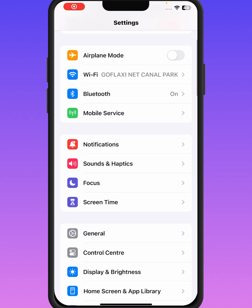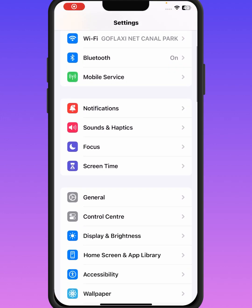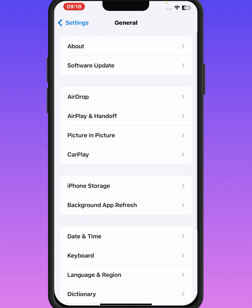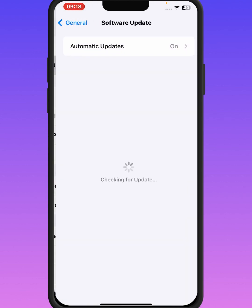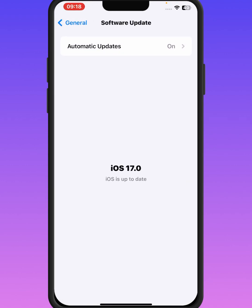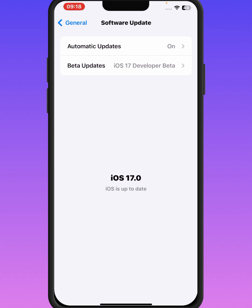If the problem is not fixed, go back and open iPhone and iPad Settings again. Scroll down, tap on General, then tap on Software Update. Make sure to update your iPhone or iPad, then check whether the problem has been fixed or not.